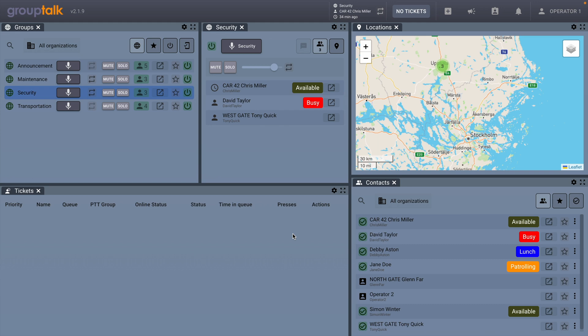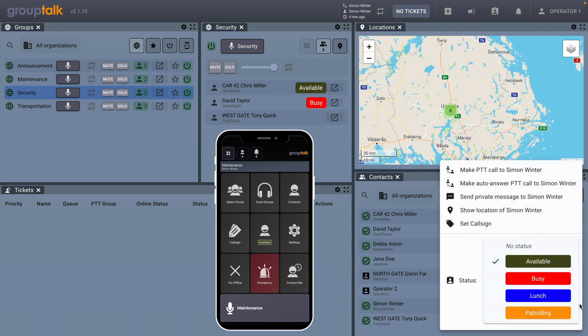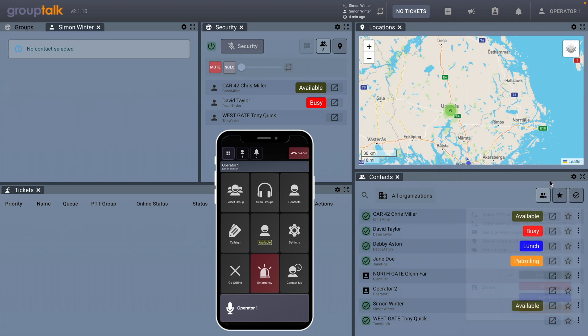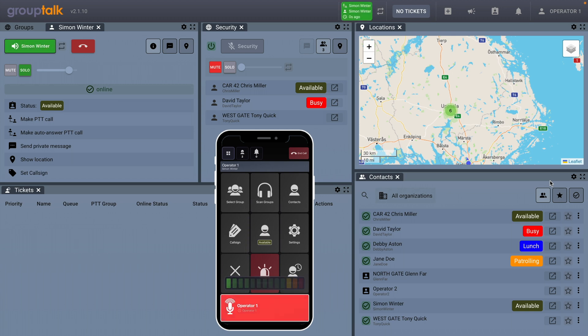Now we will see how an auto-answer PTT call can look like between a Dispatcher and mobile user. Now that you are in place, please check the damage of the front door that someone tried to break into and report back. I will get back to you shortly with my findings.